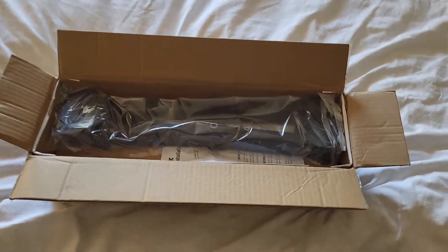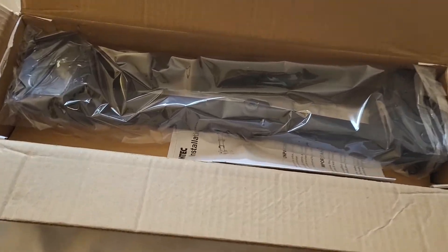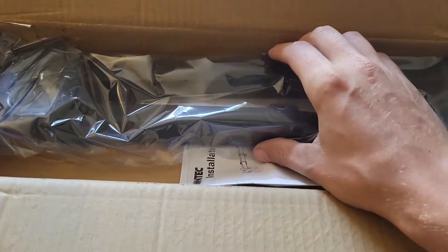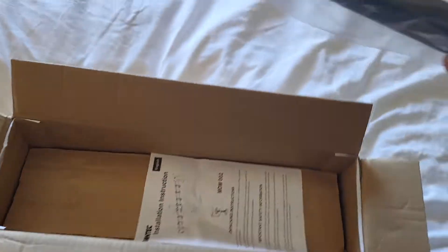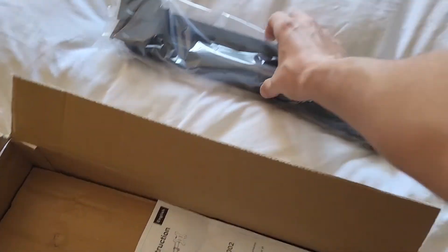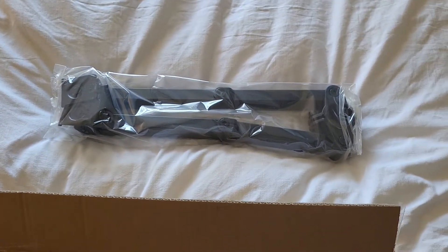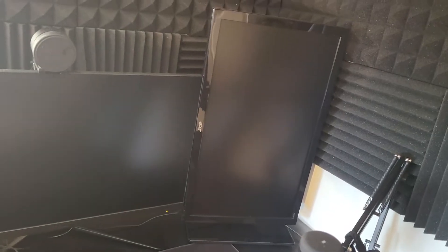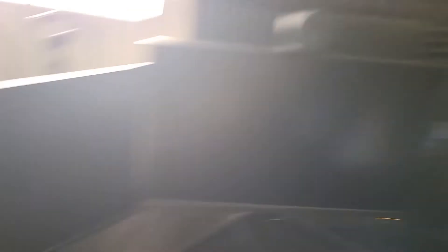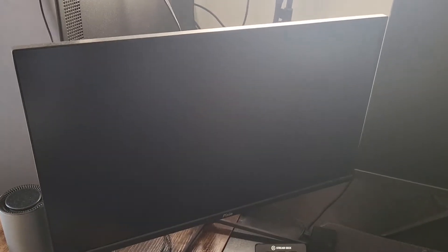So this is how it looks coming out of the box. Looks like we've got the arms here. Apparently this will take up to two 27 inch monitors. That's good because that one is 27 inches. And that is 24. So it should be fine.